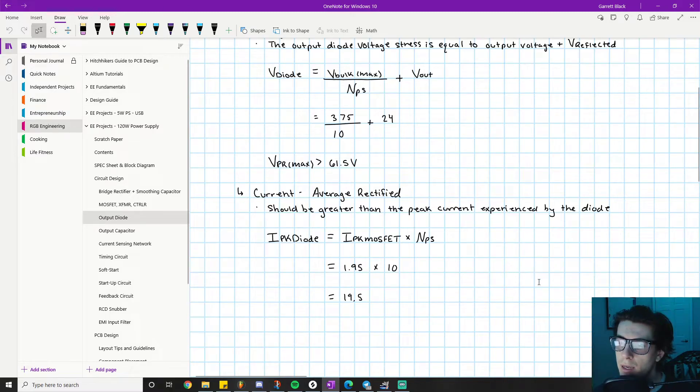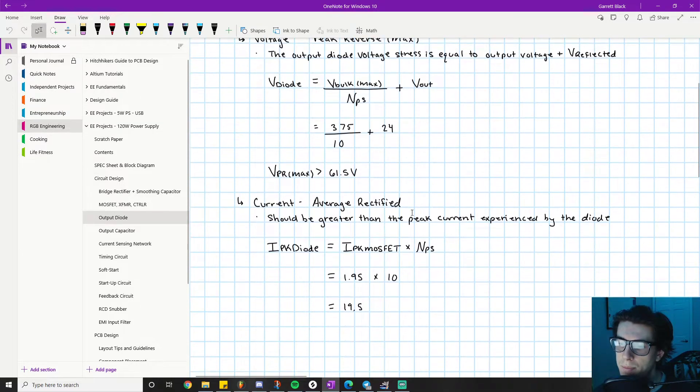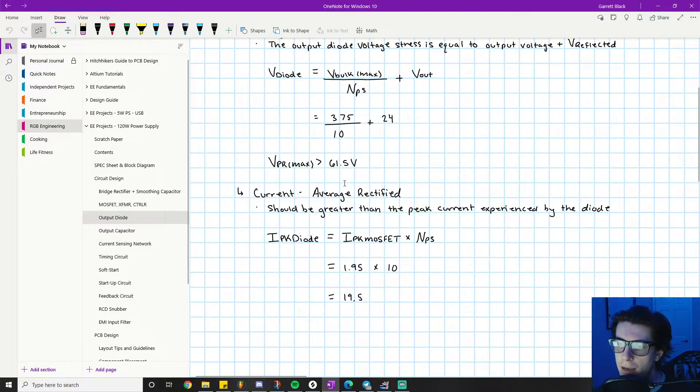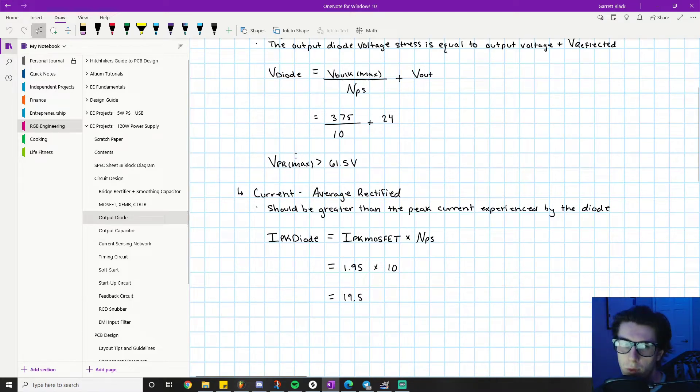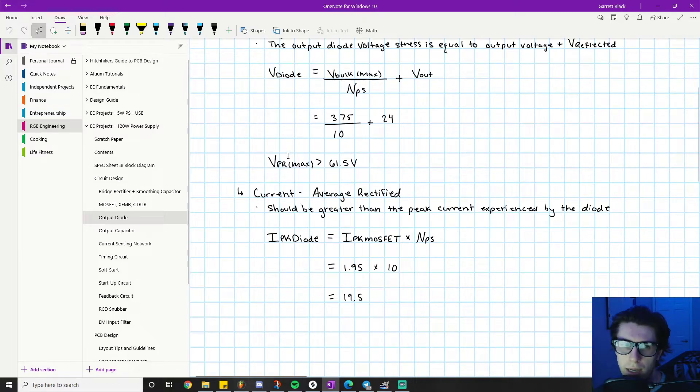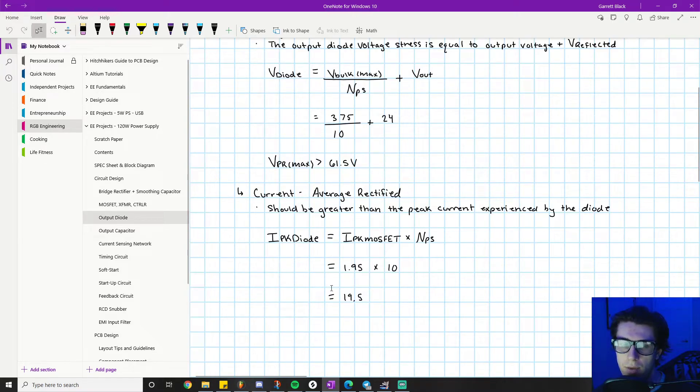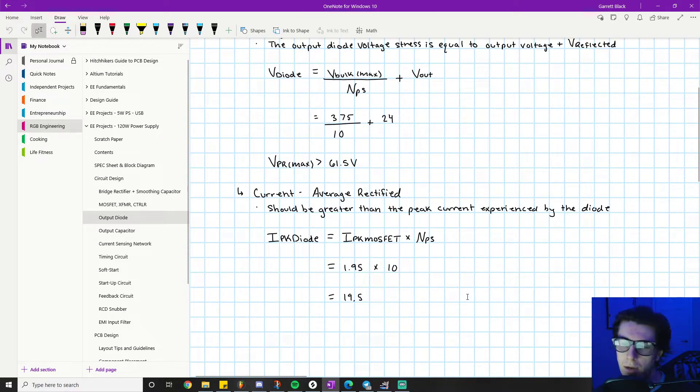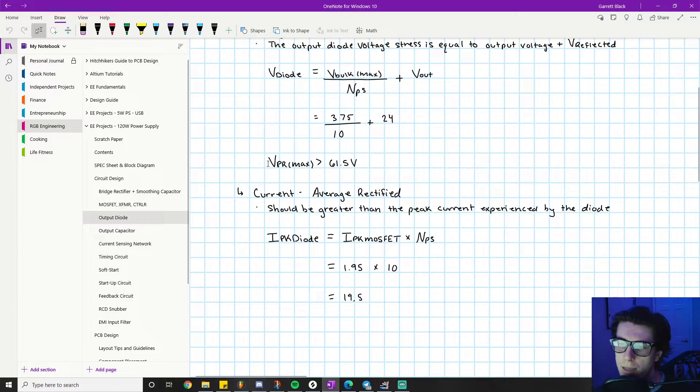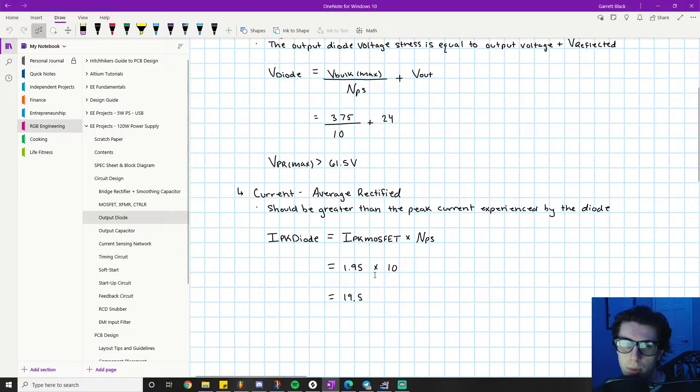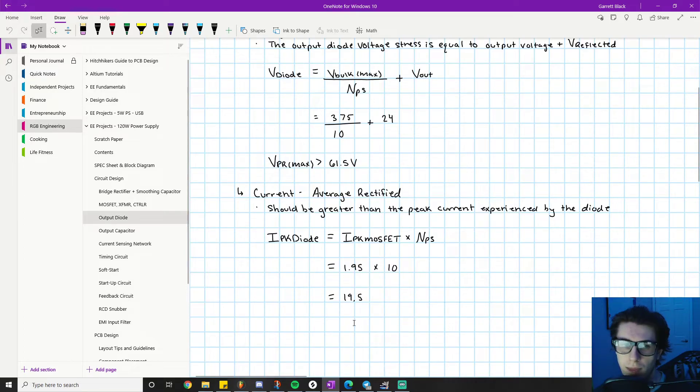If you found a diode with a VPR max of like 75 volts, finding something with only 75 volts VPR max and a current rating of 19.5, you're not going to find that. You'll be looking more for something with a VPR max of like 250 volts to get the proper current rating you need.